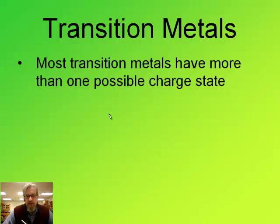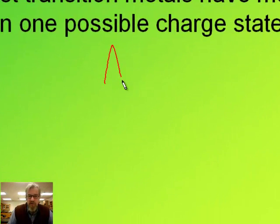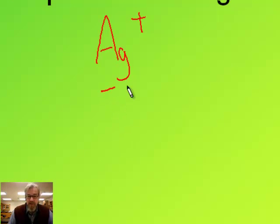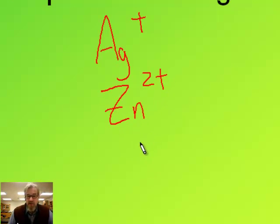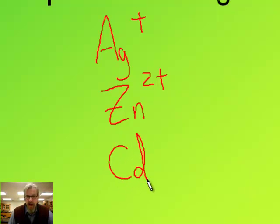There are three elements in the transition metals we can count on to have a consistent charge. One of them is silver — when silver is an ion it's always a one plus. Another one is zinc — when zinc is an ion it's always two plus. And the third one that's consistent is cadmium — cadmium is always two plus when it's an ion.